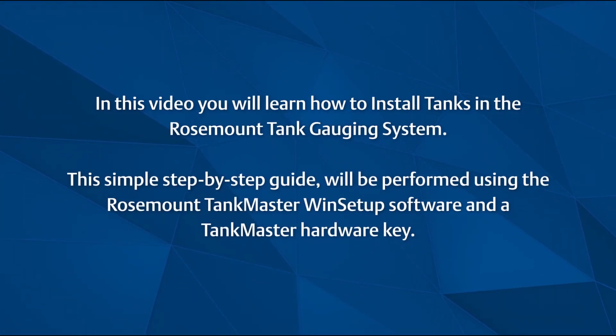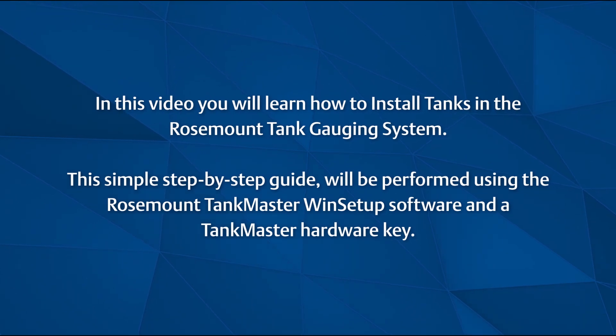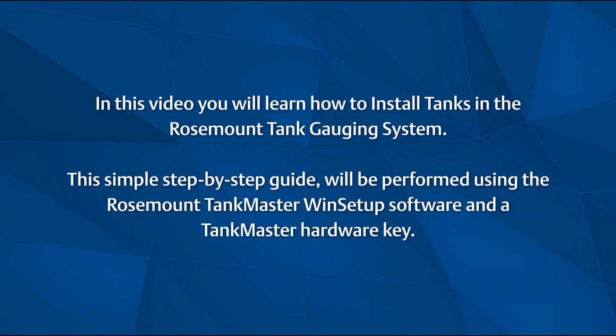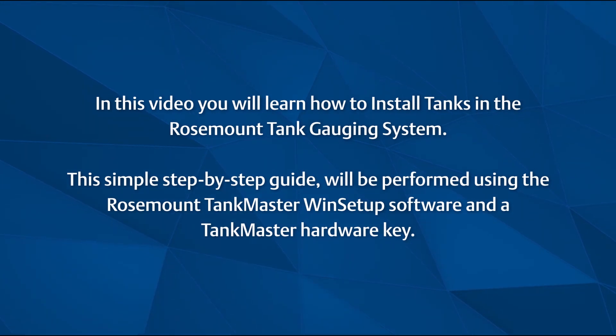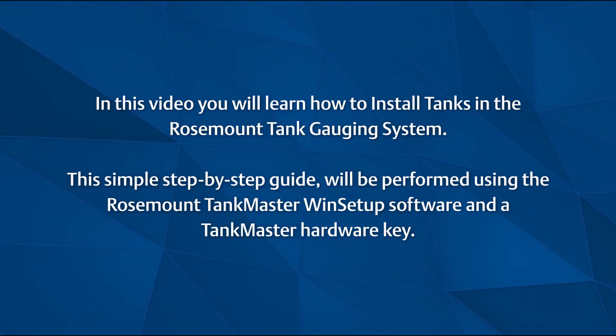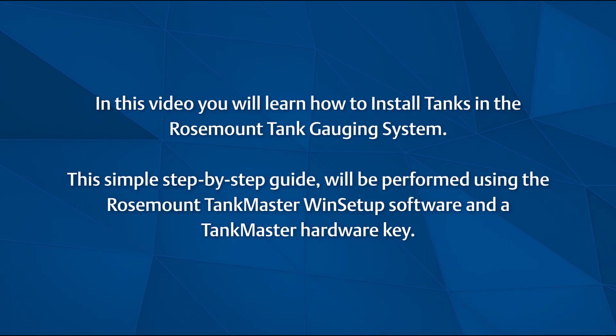In this video you will learn how to install tanks in the Rosemount Tank Gauging System. This simple step-by-step guide will be performed using the Rosemount TankMaster WinSetup software and a TankMaster hardware key. Let's get started!